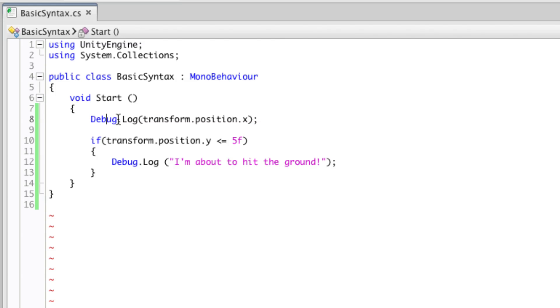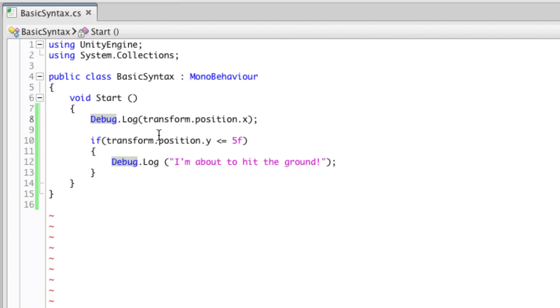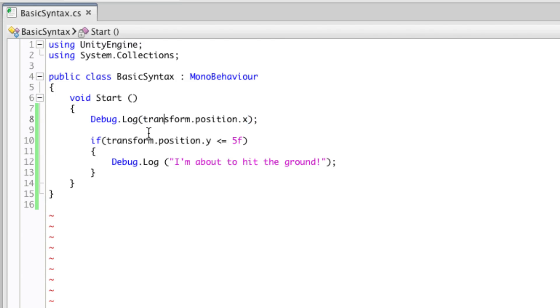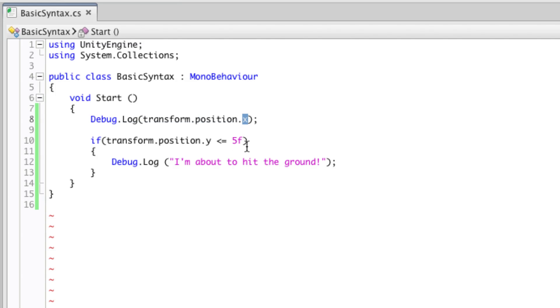Here we could consider Debug the country and Log the city. We're drilling down into things that are within Debug, Log being one of those elements. Then for example, in this part of the code, transform is the country, position is the city, and x is the street we're trying to locate.